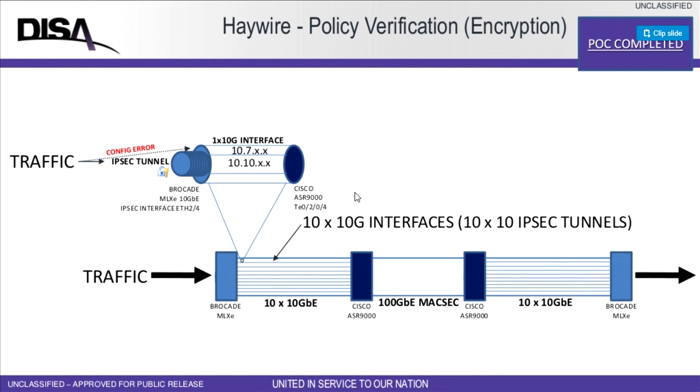Hello, I'm David Stern from the Defense Information Systems Agency. This is a POC, a proof of concept outbrief for the Haywire capability that we developed.